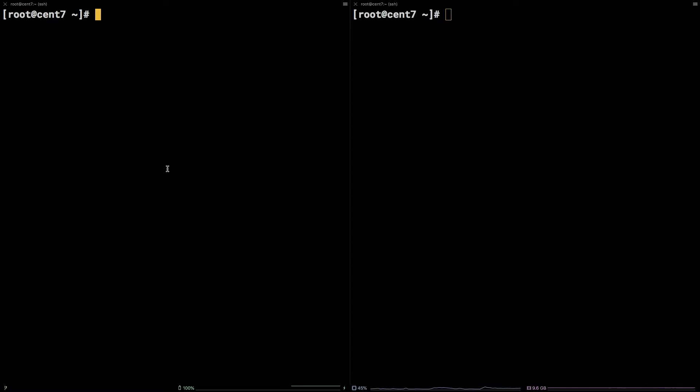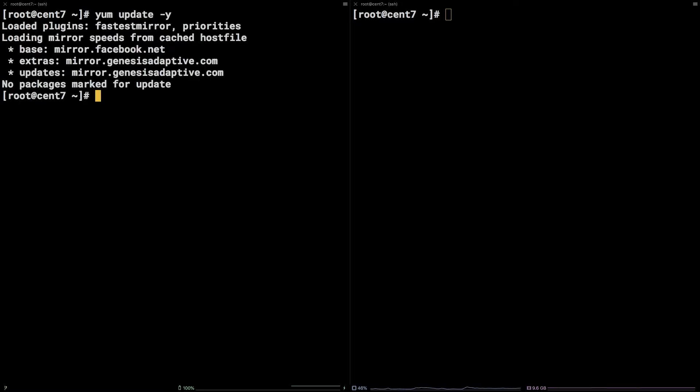First, on the control node, the node that is going to be giving instructions, let's make sure packages are up to date. yum update -y.